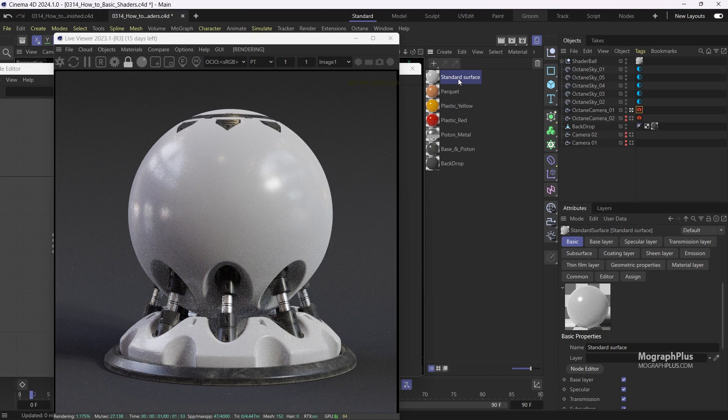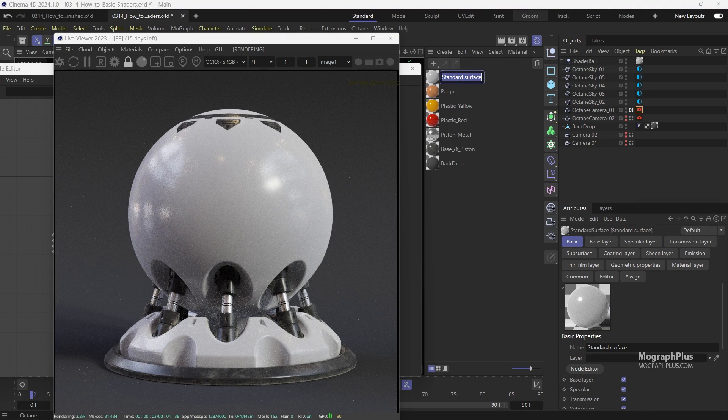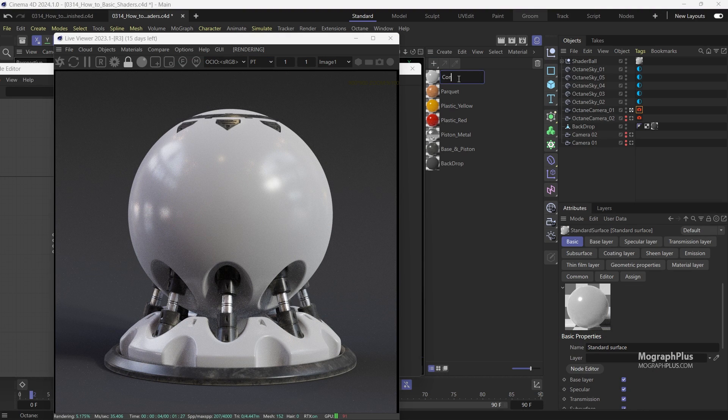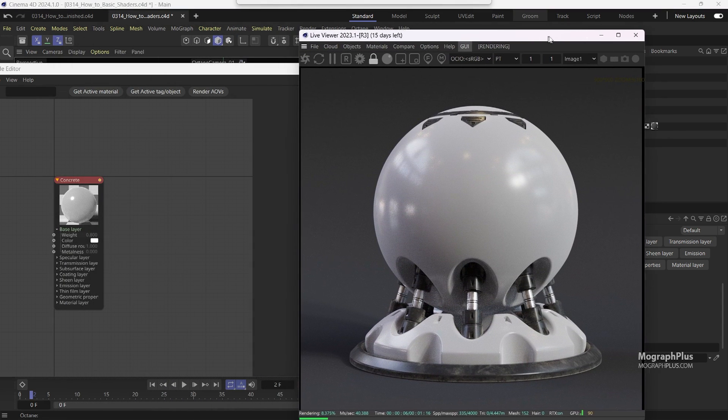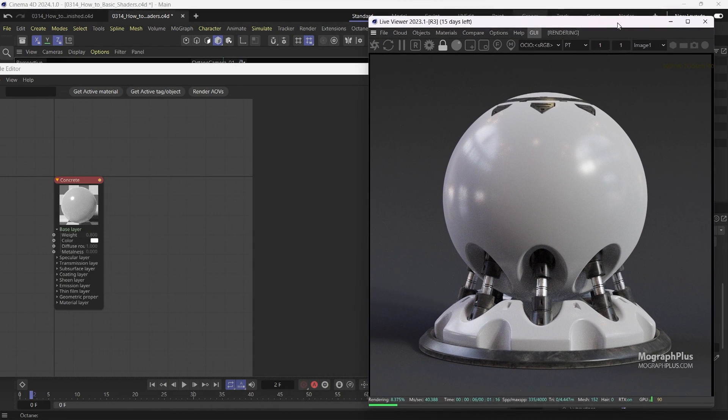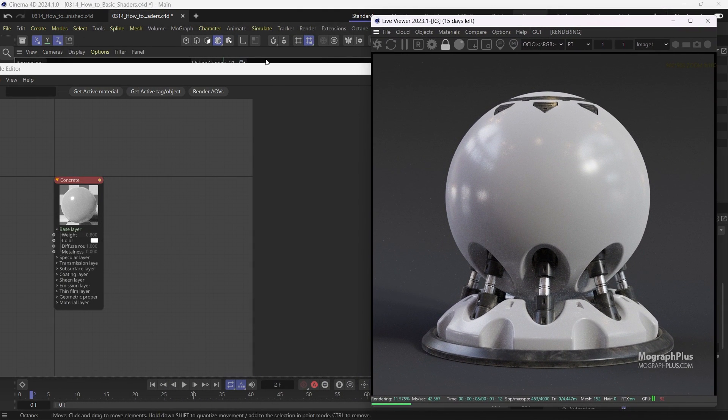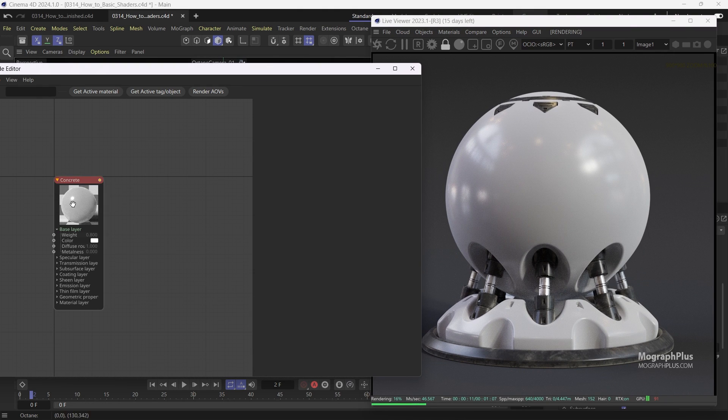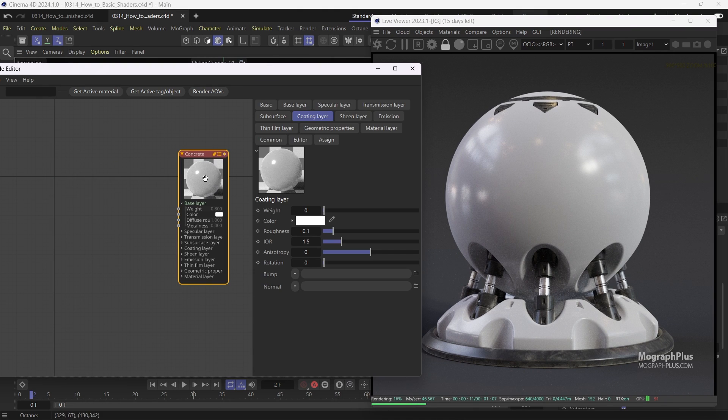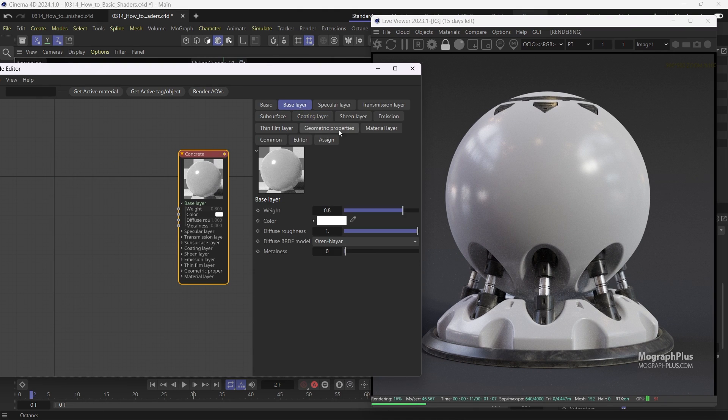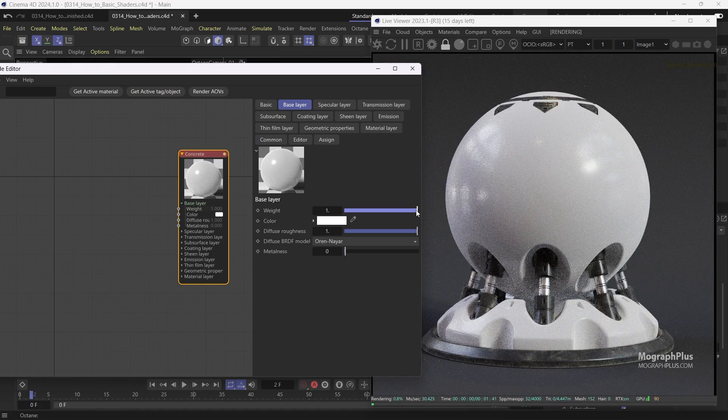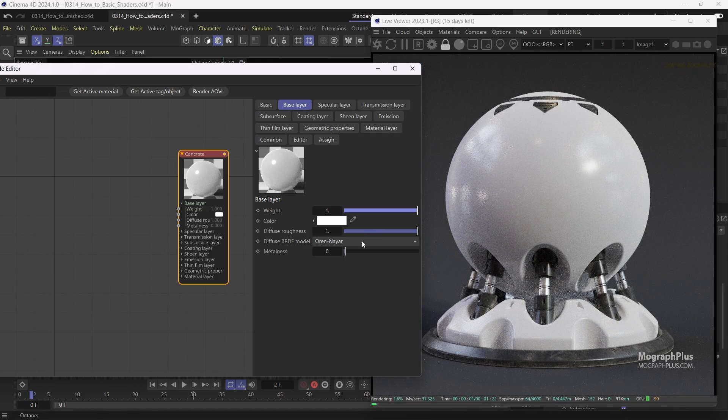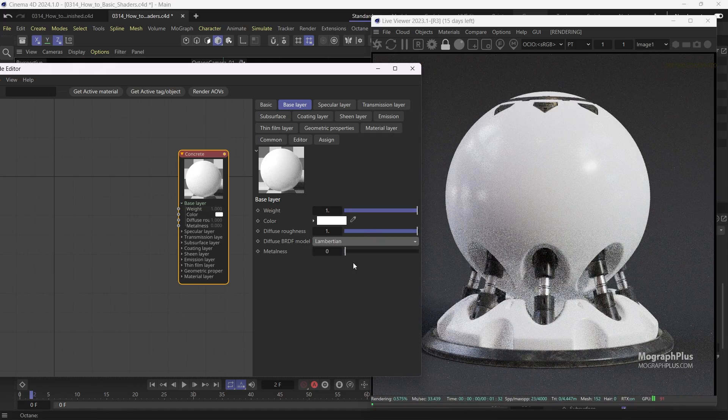Rename it to Concrete. Increase the base layer weight to 1, and use Lambertian as the Diffuse BRDF model.